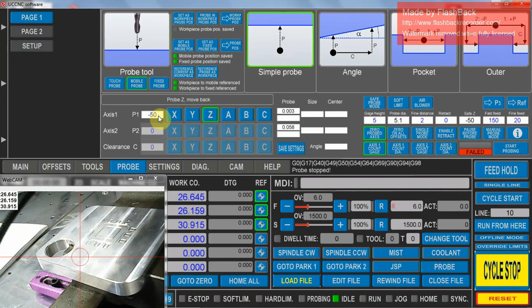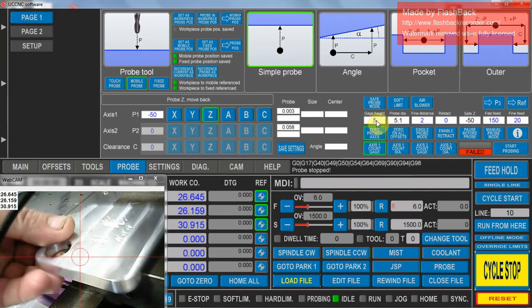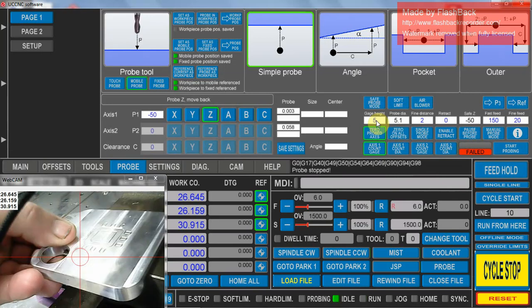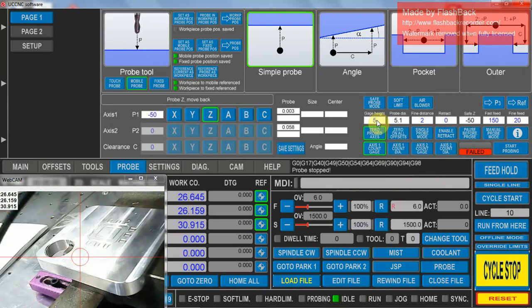And I want it to go a maximum of 50mm, so it's minus 50 because it's downwards. And if it goes further than that, it'll stop probing and give up. In here we've got a gauge height which is our thickness of this particular touch plate. If you weren't using a touch plate that would be zero. In this case it's 5mm.